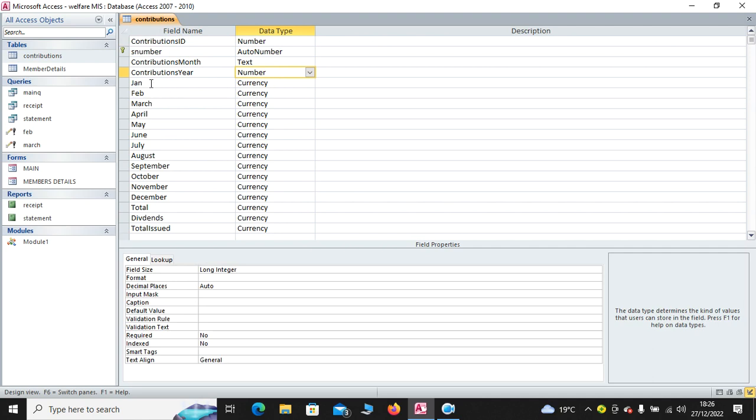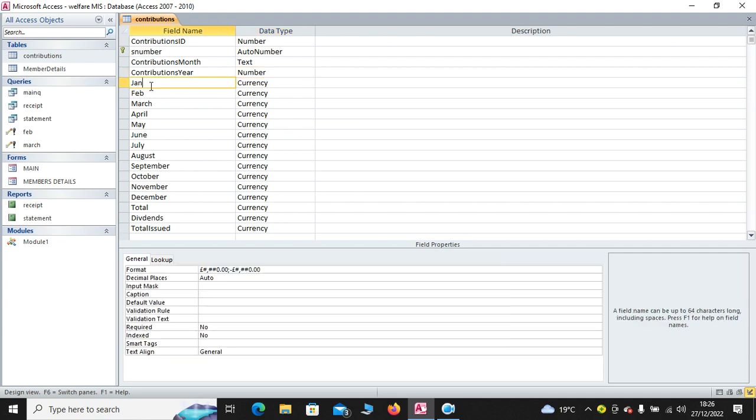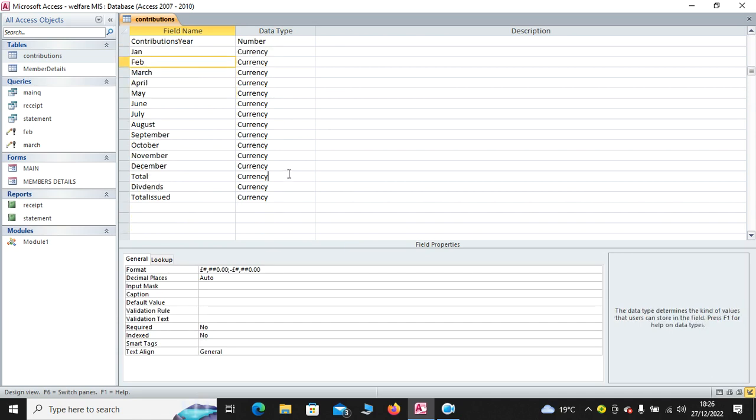We usually have the months January, February, all the way to December, and also the total. This is the total, that is the addition of the 12 months.